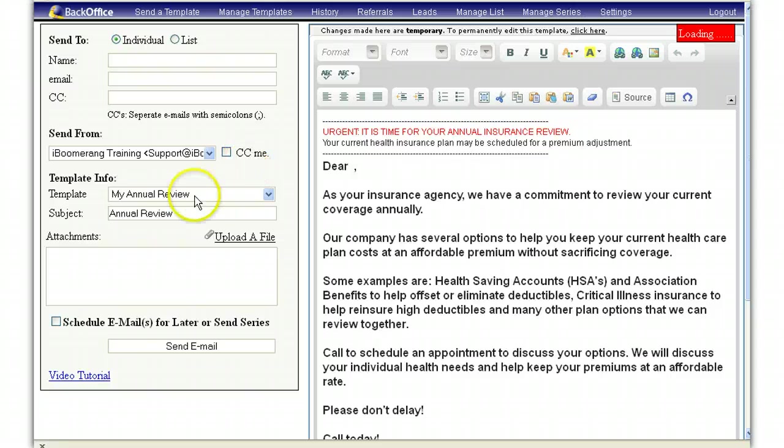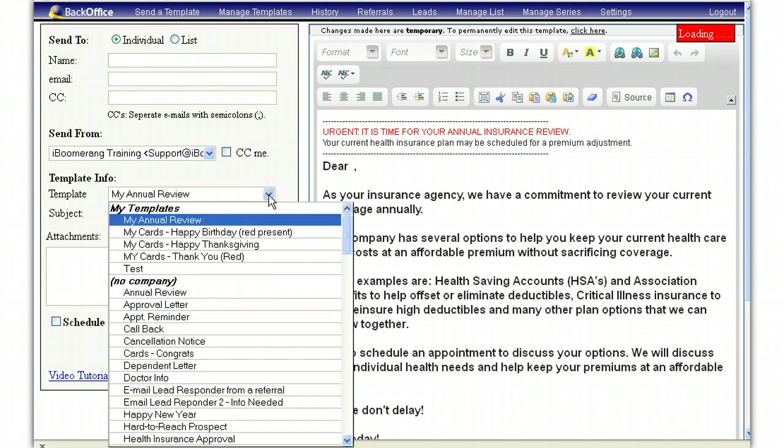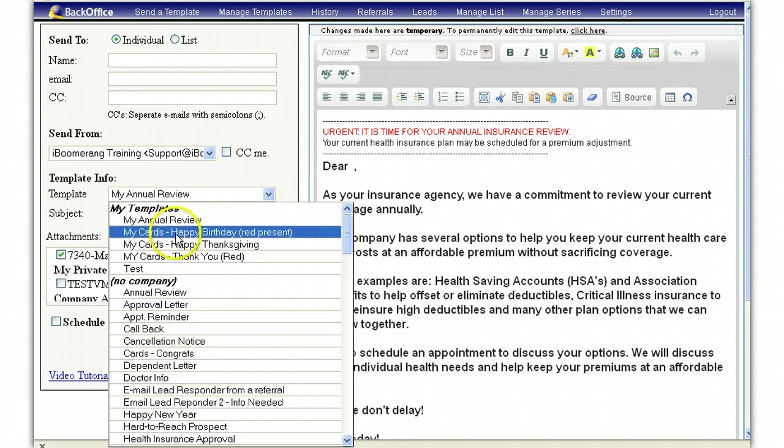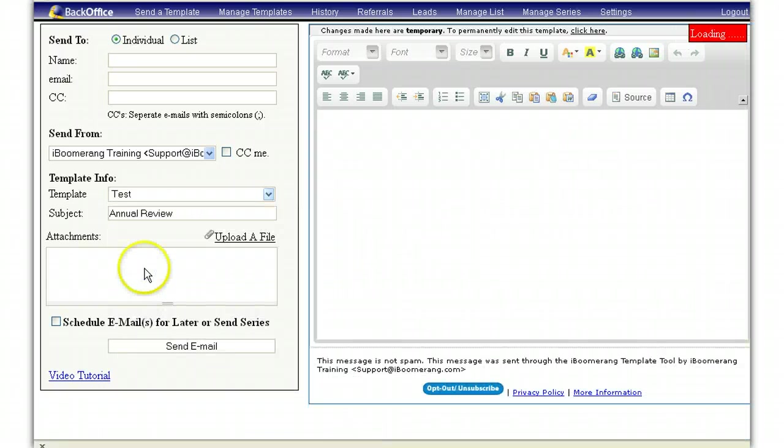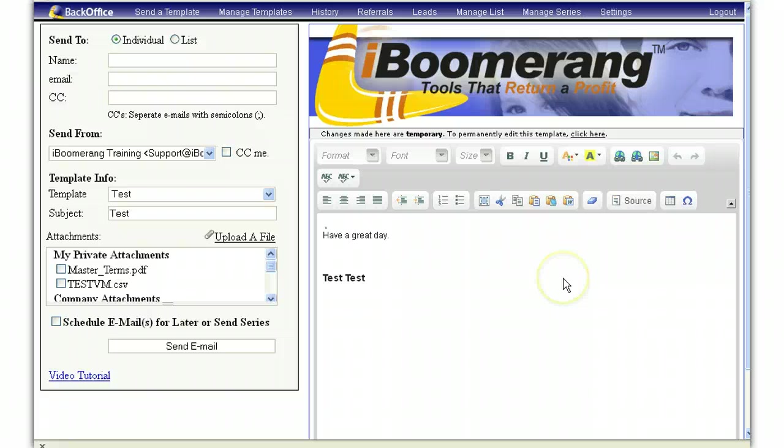Again, you will come down to the template information, select the dropdown box, and locate the template that you want to view. Once that template has finished loading, you will see it populate over on the right-hand side.